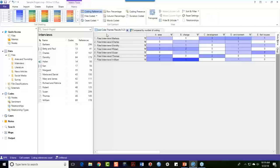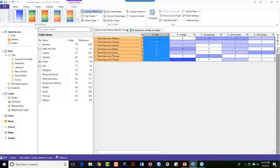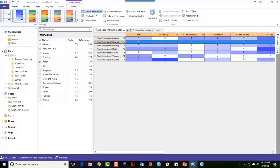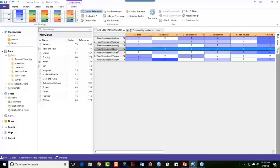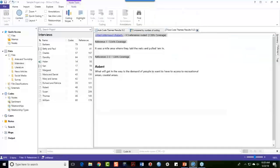I also have a matrix so I can get a sense of what themes seem to be represented in the different interviews themselves. The fact that I can double-click on a cell and see the data behind the number is really quite important in order to stay connected with my data.